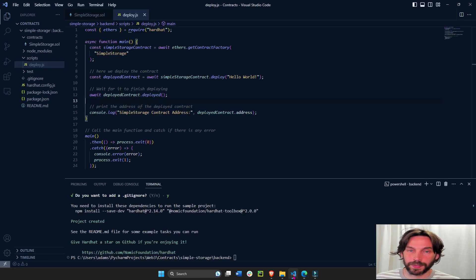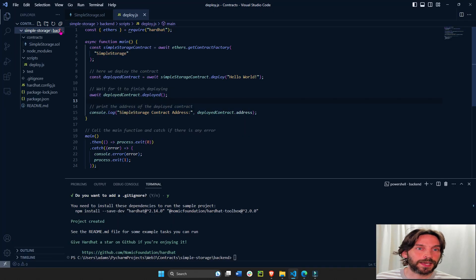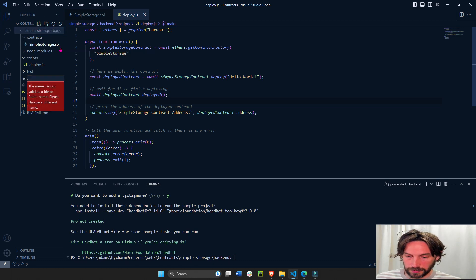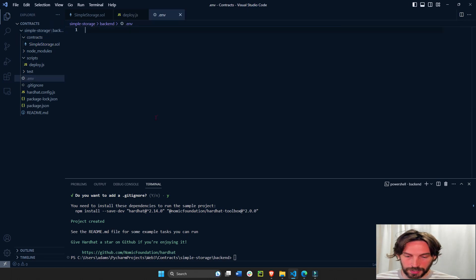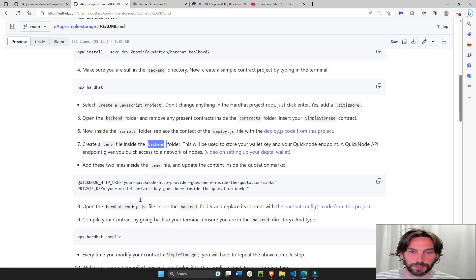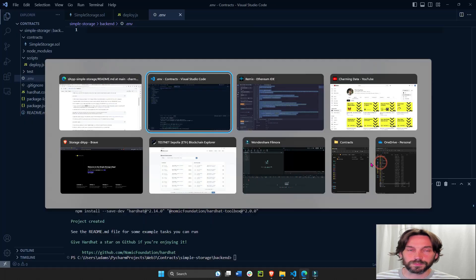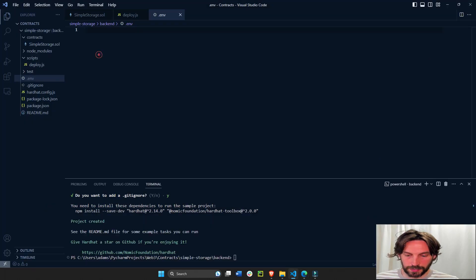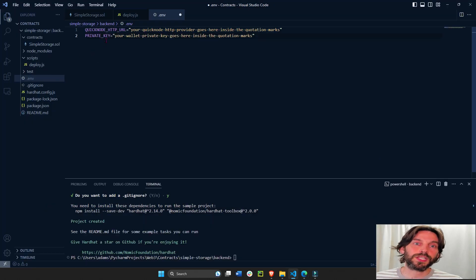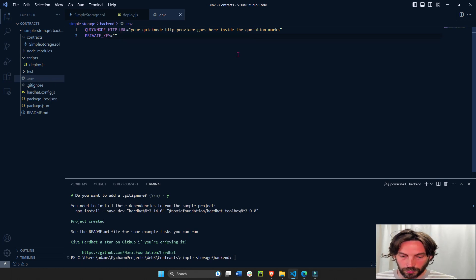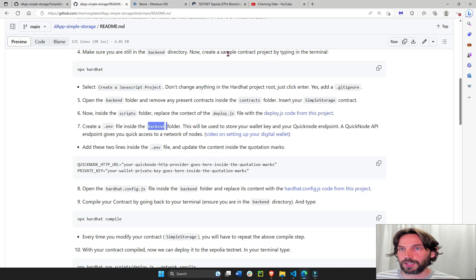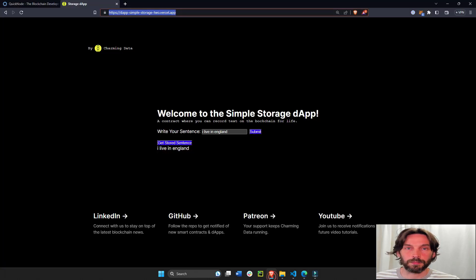Go back to the back-end folder, create a new file, and call it .env. In here we're going to copy these two lines of code. These two lines require your smart digital wallet private keys and your RPC URL, so we're going to fill those in now.